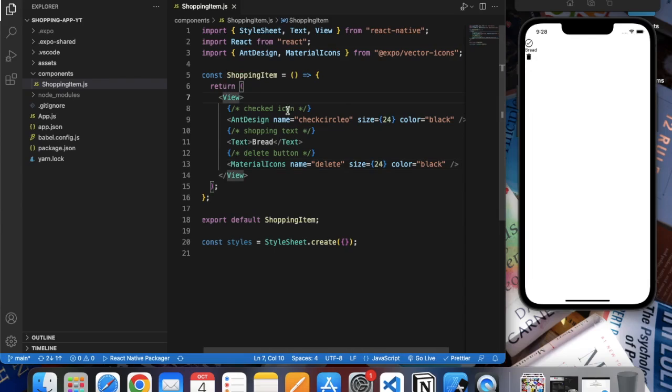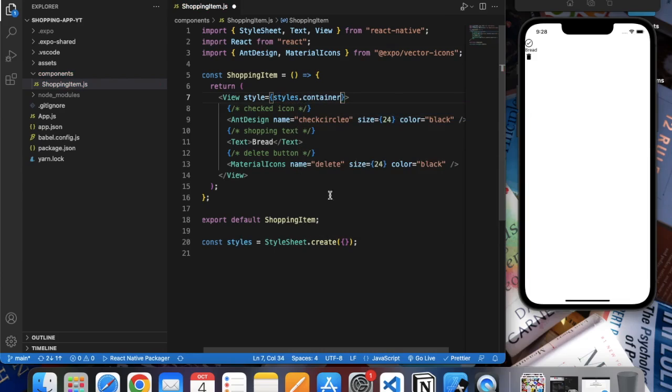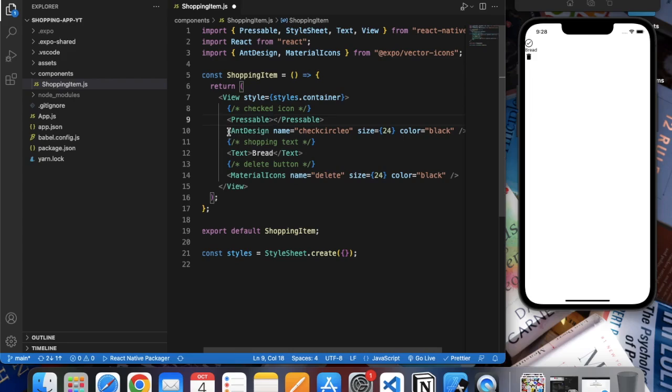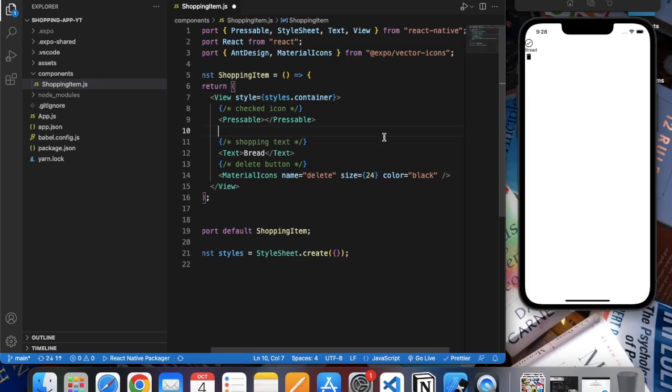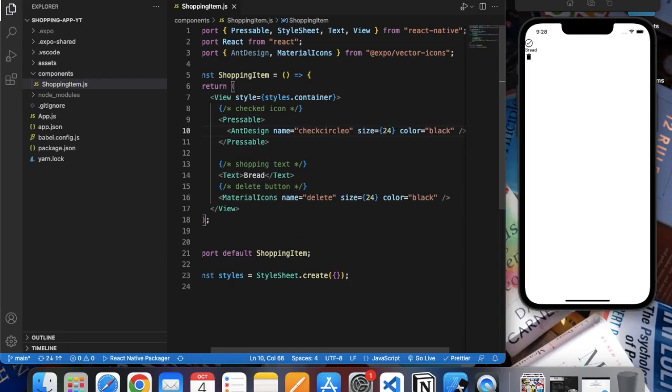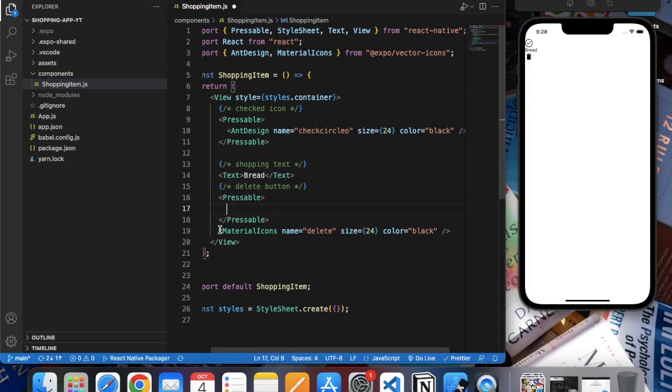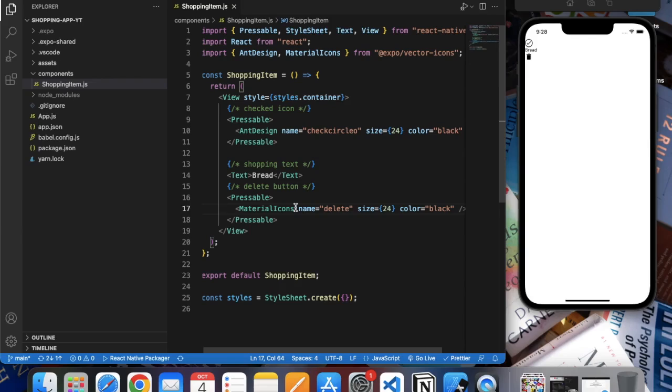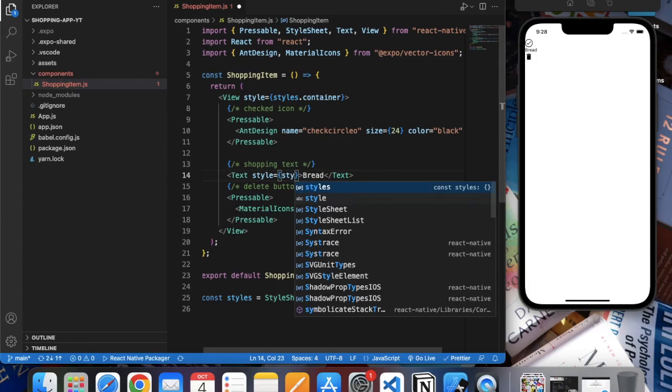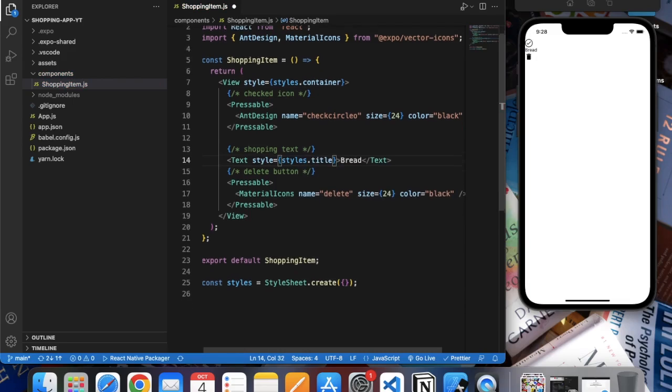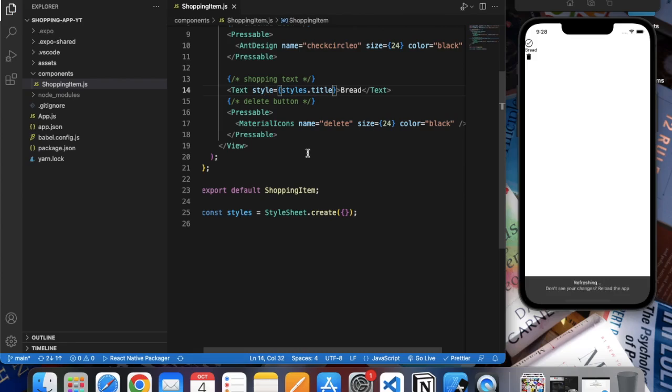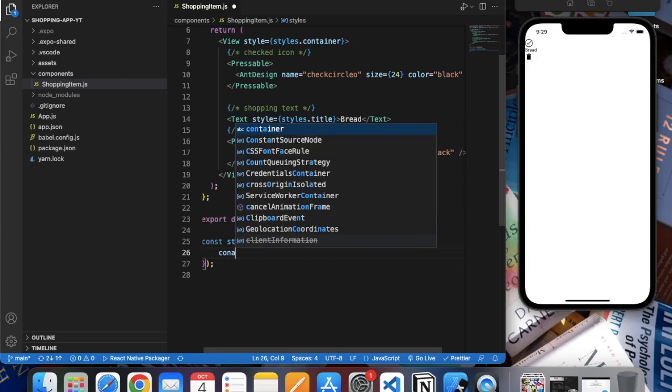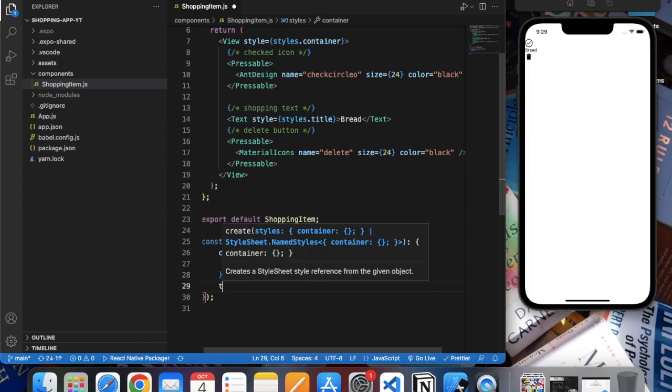In View, let's provide style - let's say 'container'. Here we put this in a Pressable because we want to do something when the user touches it. And also the delete one. Let's say 'title'. First of all container, then title.